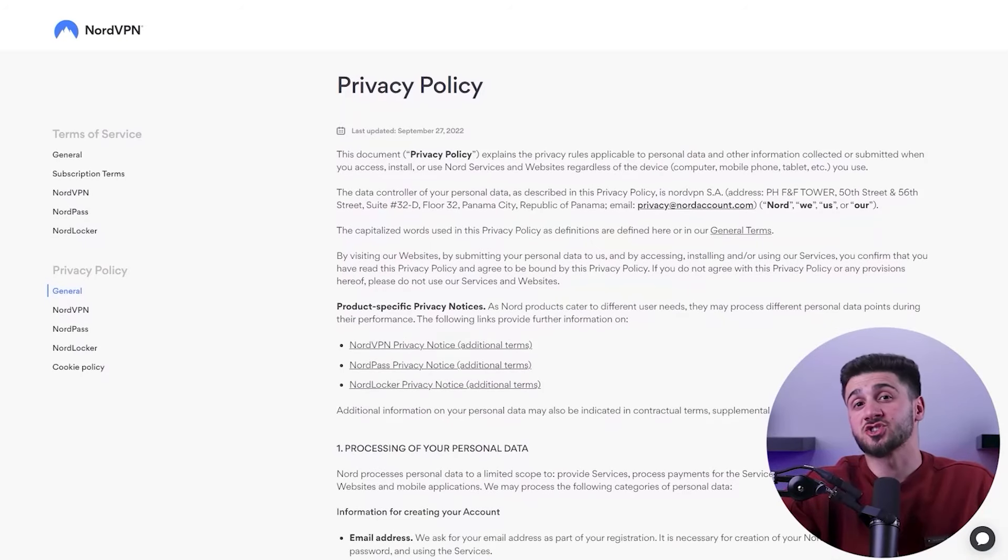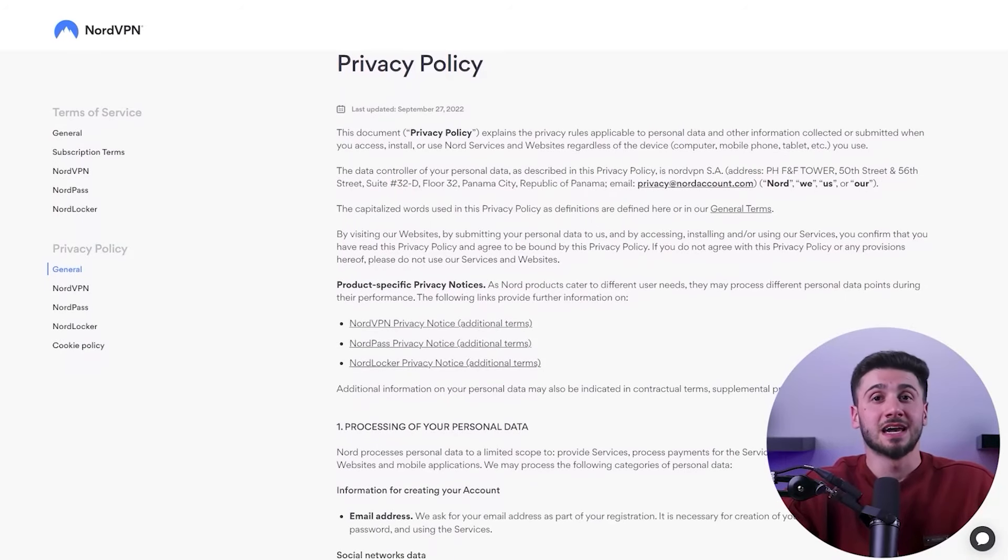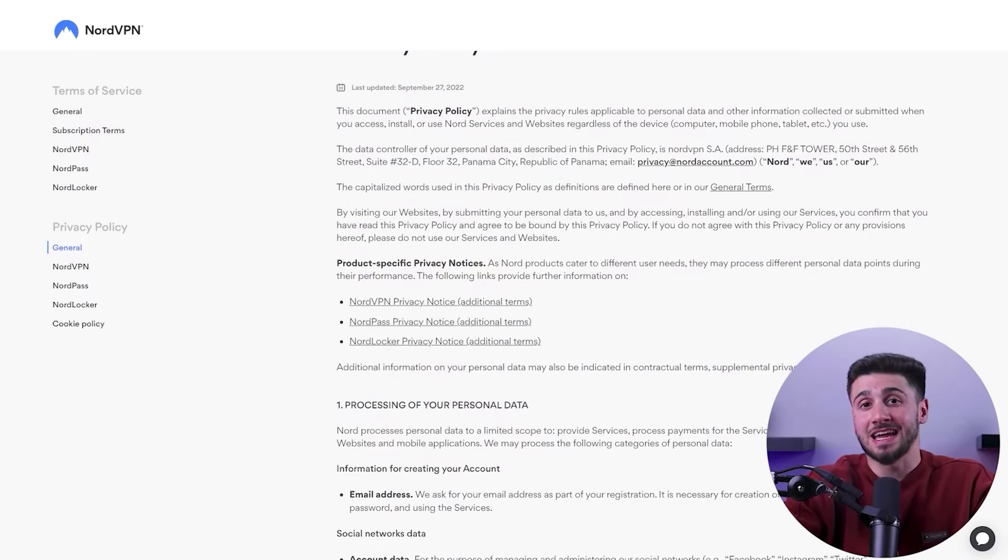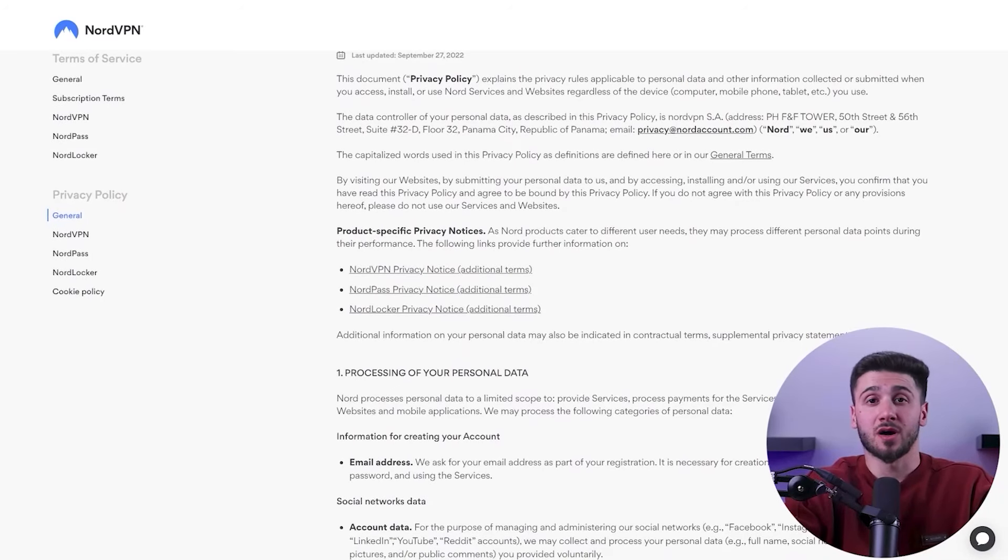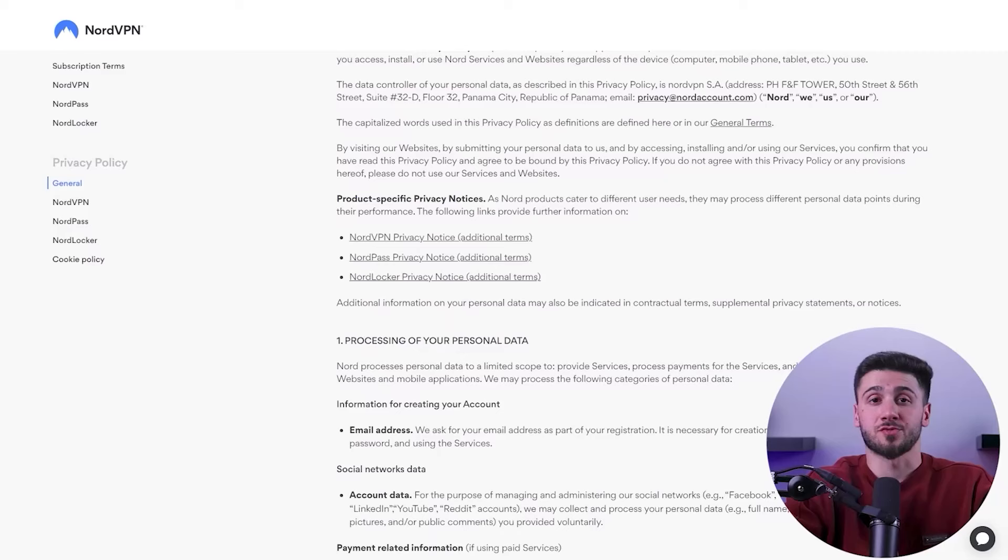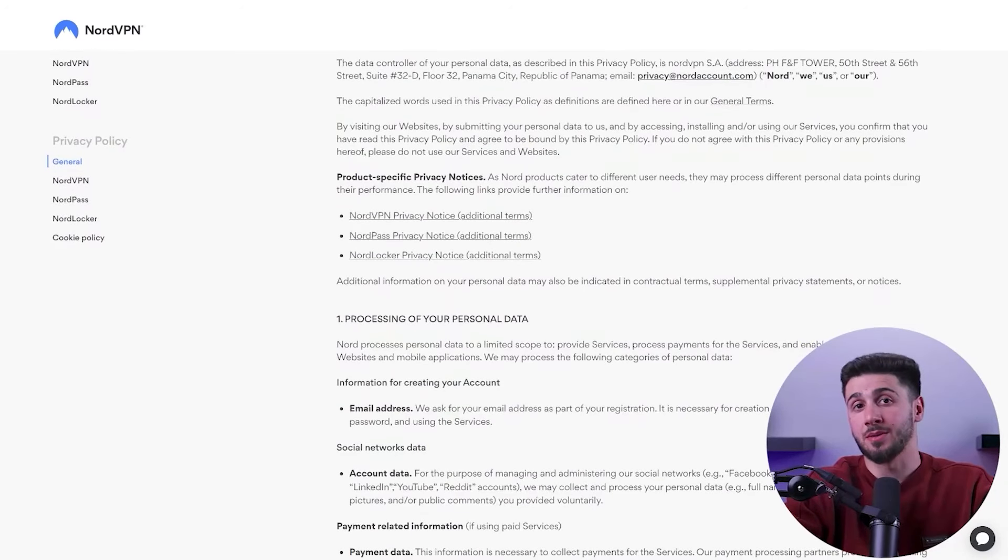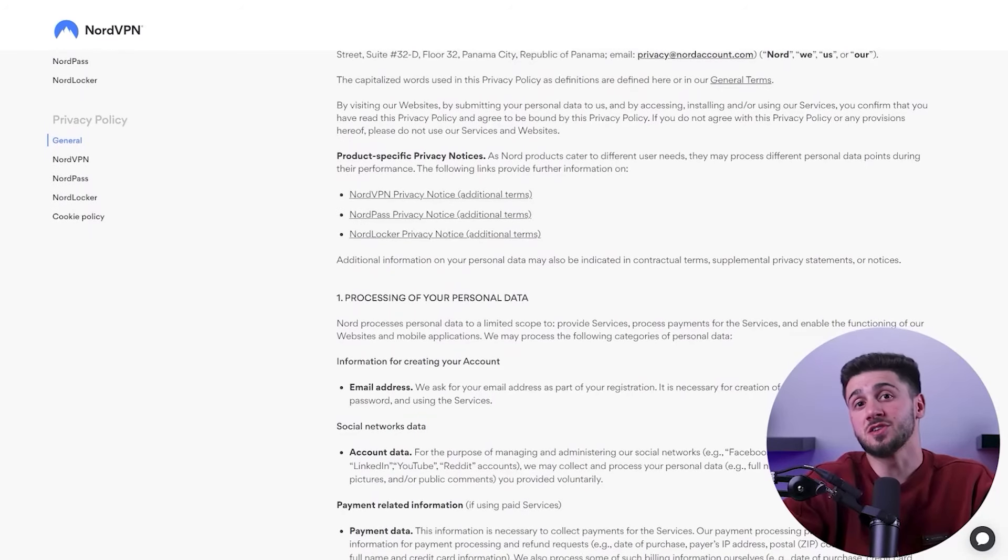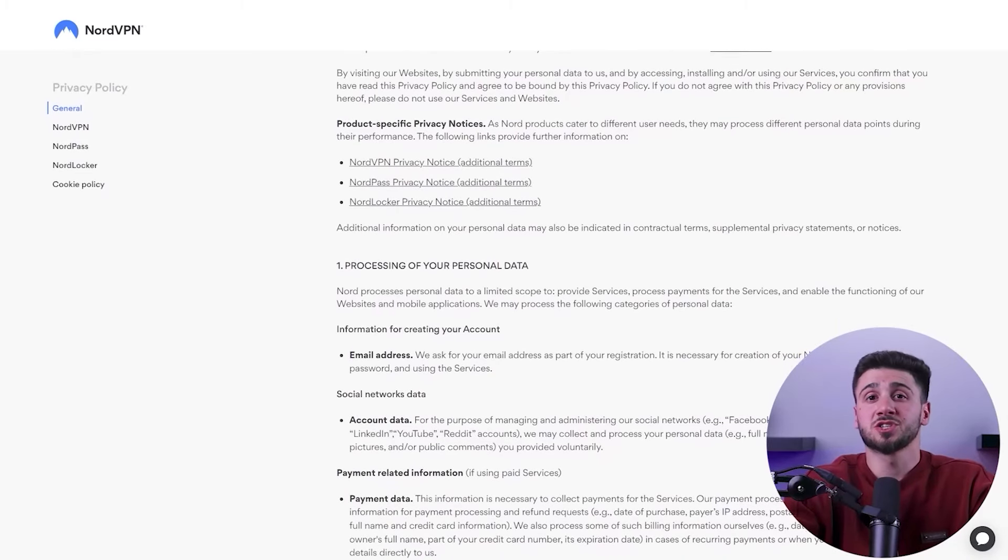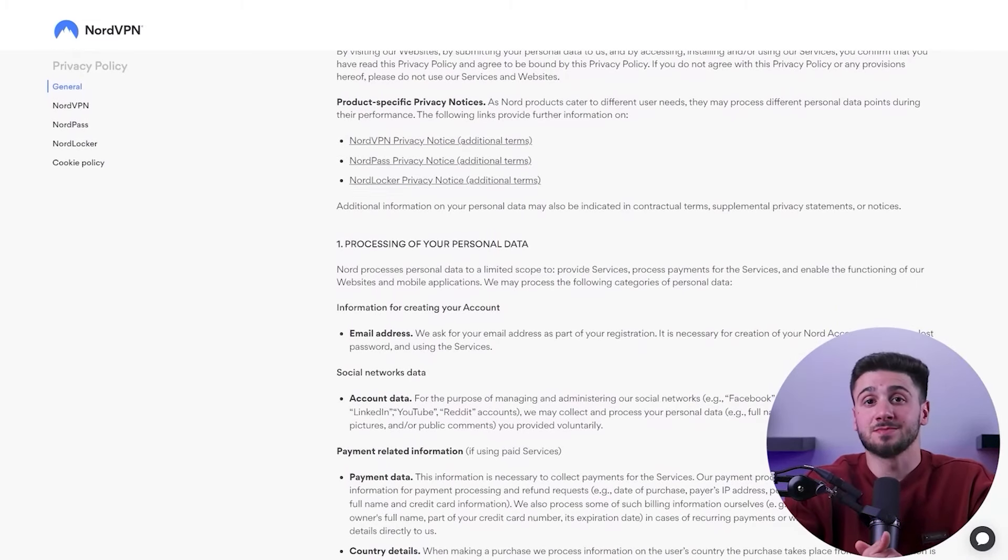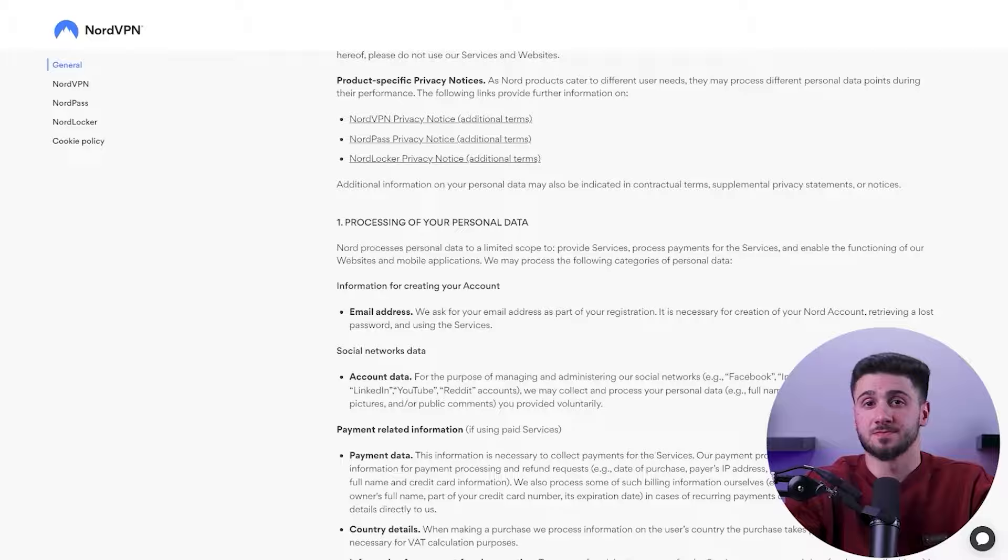Also, NordVPN has a transparent privacy policy. They promise to not collect any logs and they prove their claims in third-party independent audit reports that they've conducted throughout the years. They also operate RAM-only servers, which basically means there are no physical hard drives linked to their servers, which leaves little to no room for data to be stored.